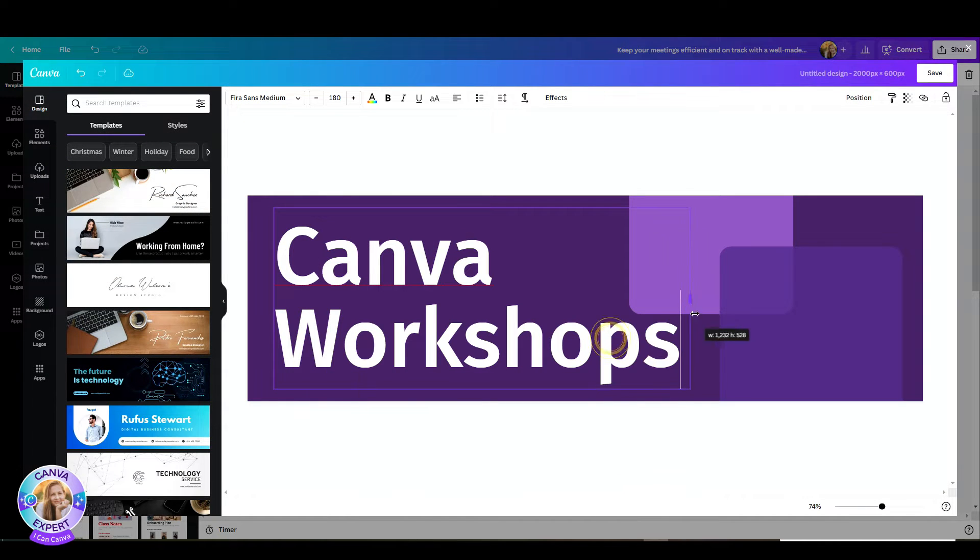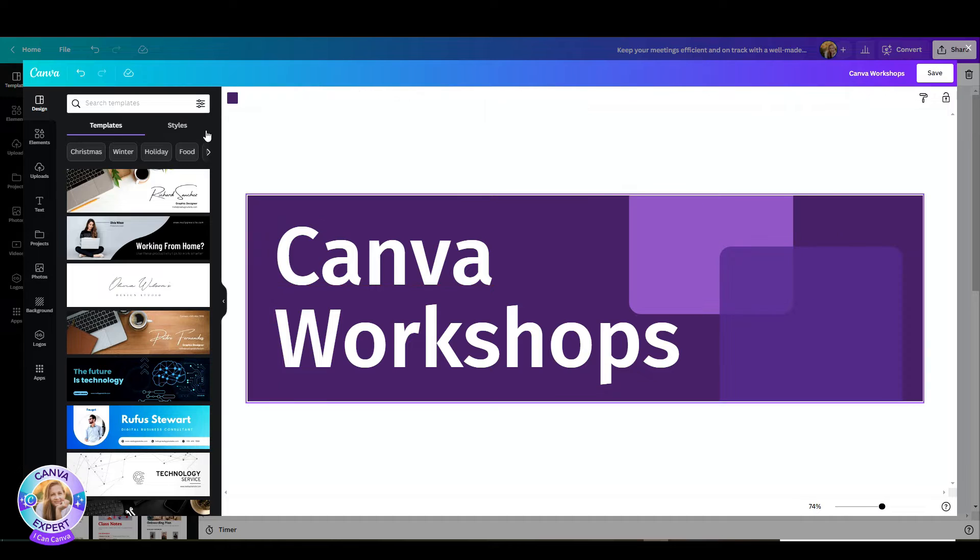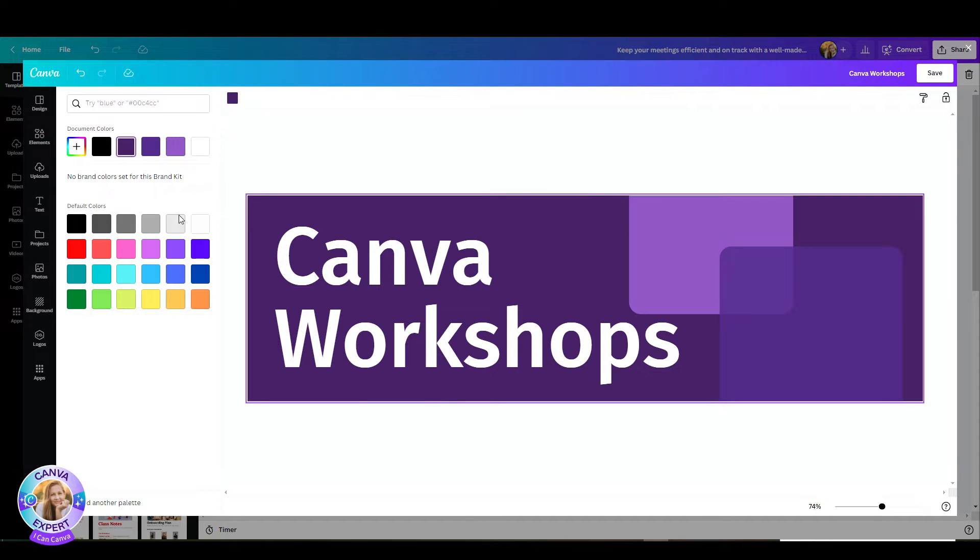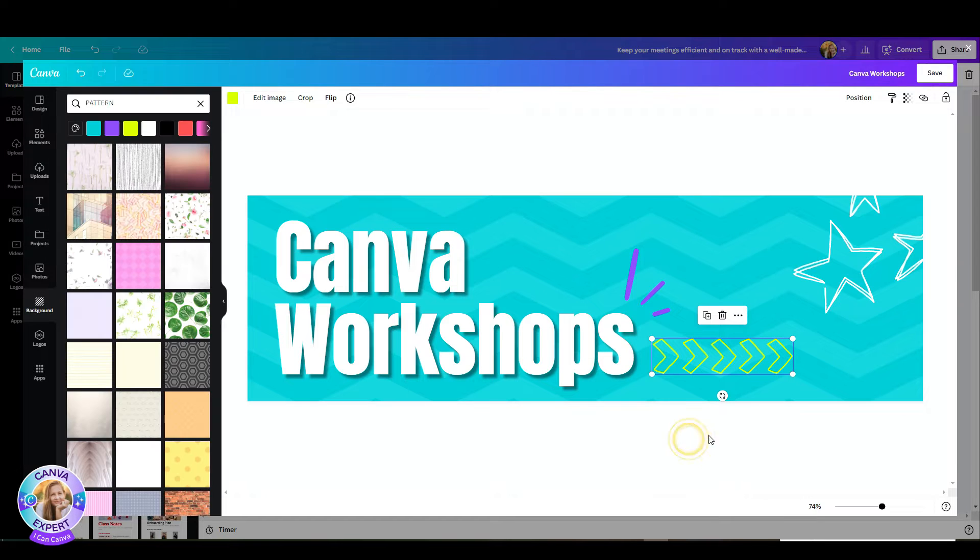And here you can edit the banner. So I can change anything, whether it's colors, text, elements, images, whatever you'd like. Hit the save button and you're back to your editing screen.